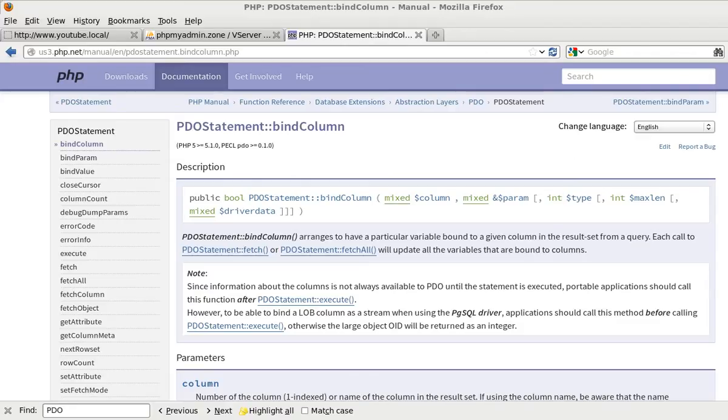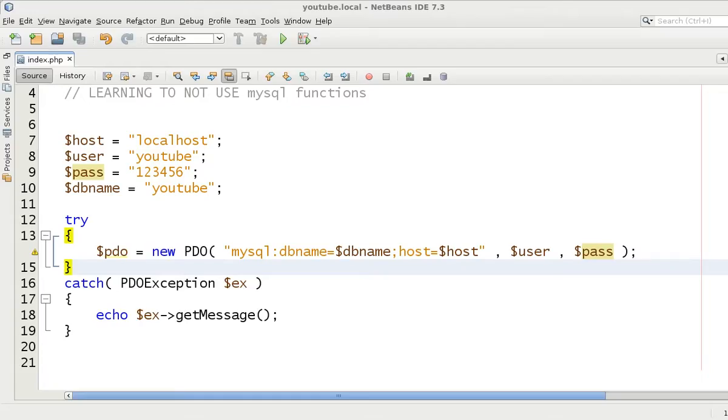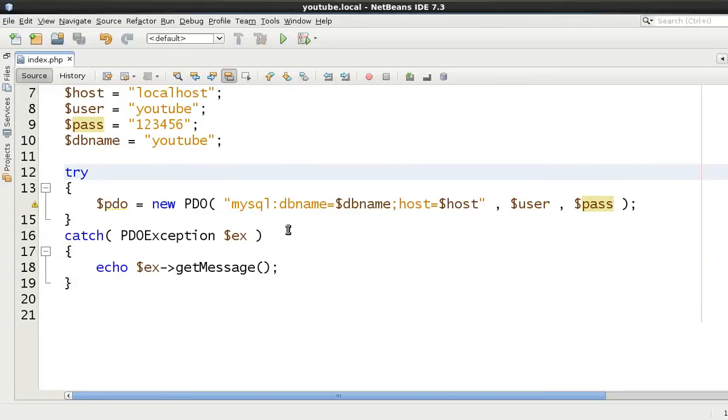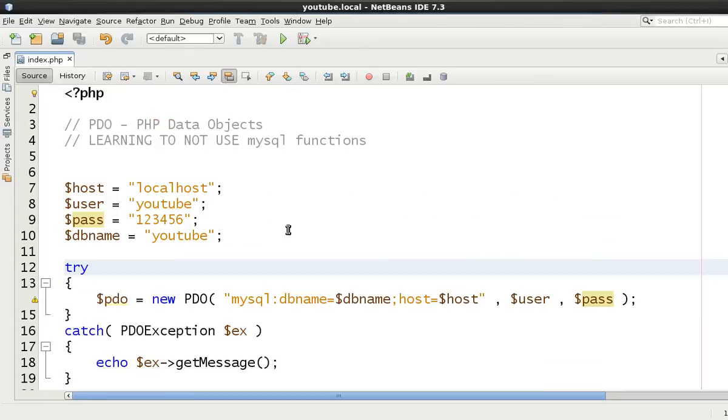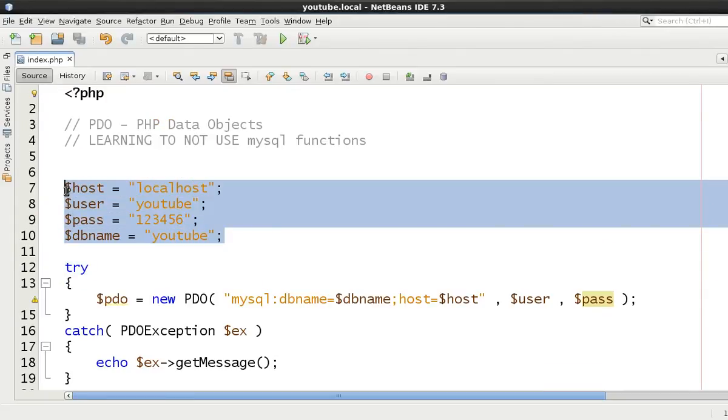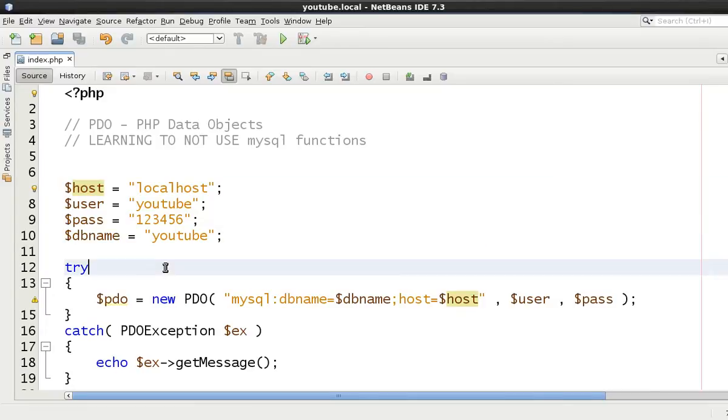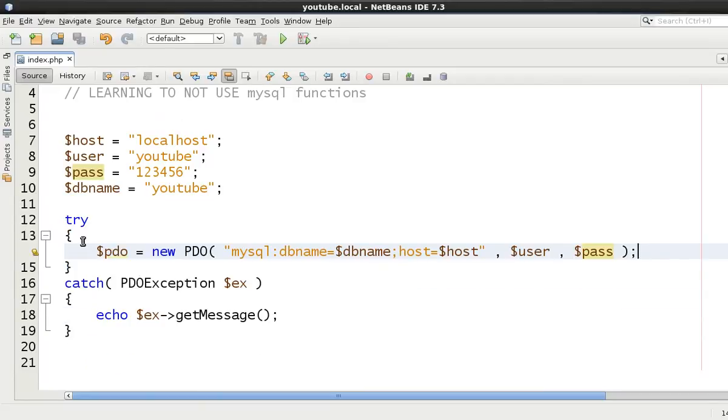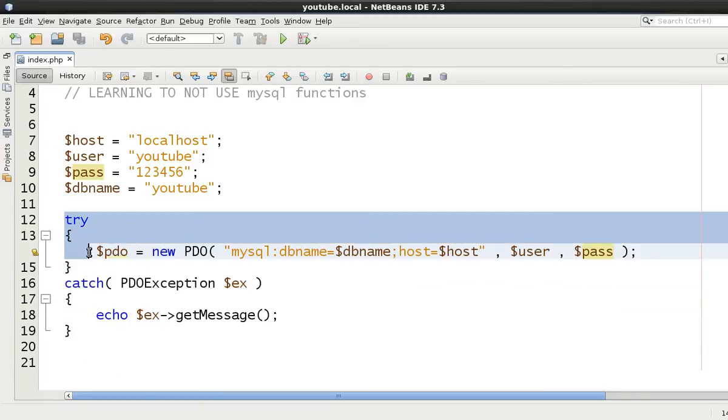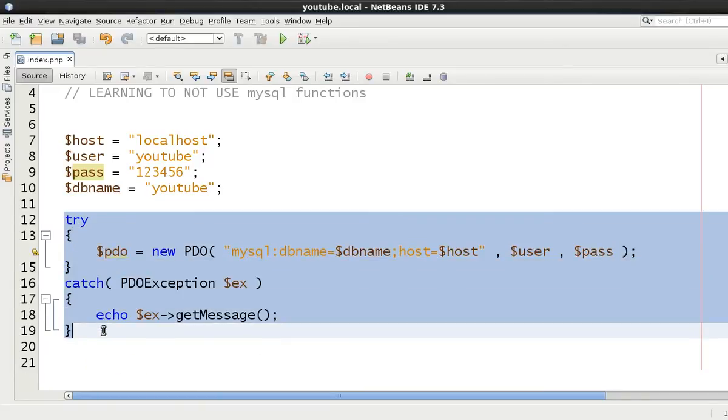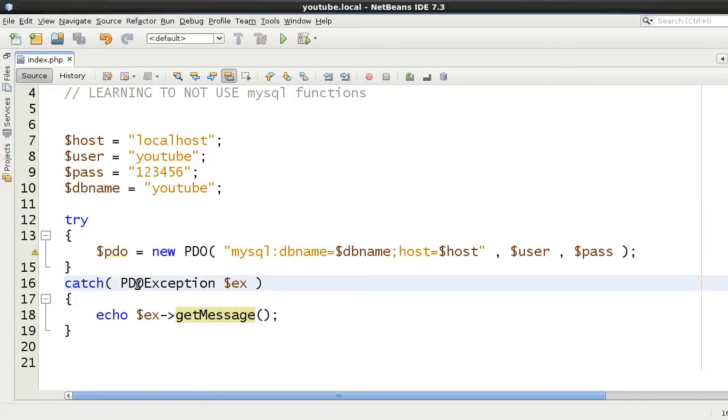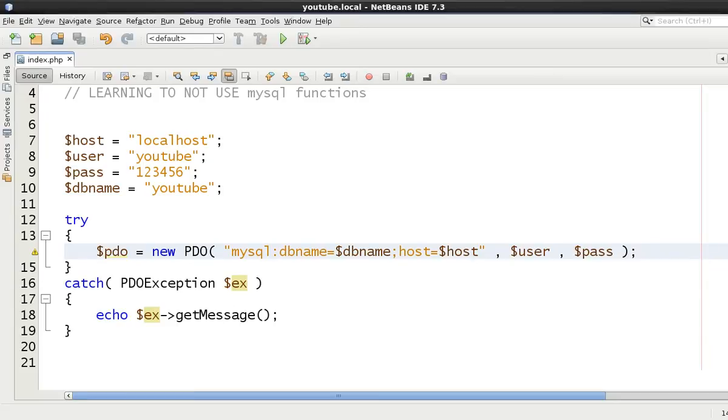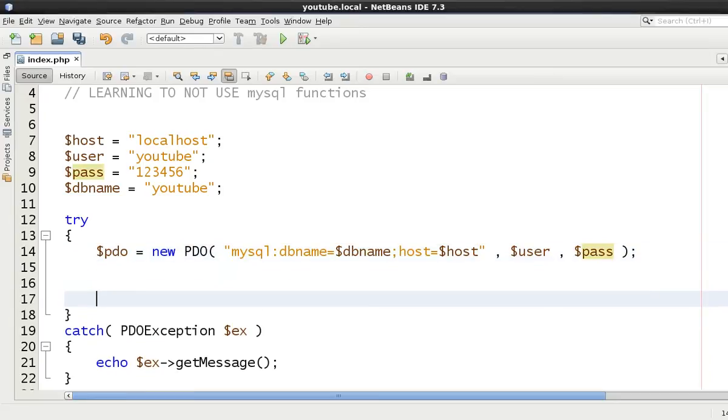There is quite a big difference in how you do this so let's just show you a working example first of all. We've still got the same data: the host, user name, password and database name. We're initiating our connection to the database inside of a try catch block and if we do have any errors then we're going to catch it with a PDO exception and then just output the message. But we're not going to get any errors at this point.